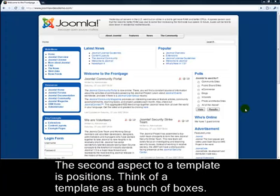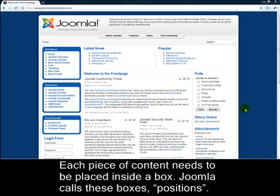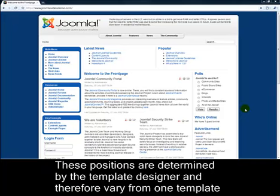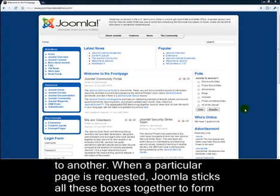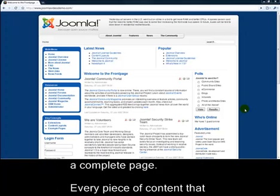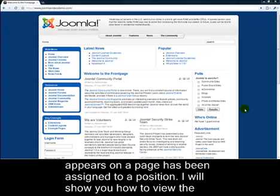The second aspect of a template is positions. Think of a template as a bunch of boxes. Each piece of content needs to be placed inside a box. Joomla calls these boxes positions. These positions are determined by the template designer and therefore vary from one template to another. When a particular page is requested, Joomla sticks all these boxes together to form a complete page. Every piece of content that appears on a page has been assigned to a position.